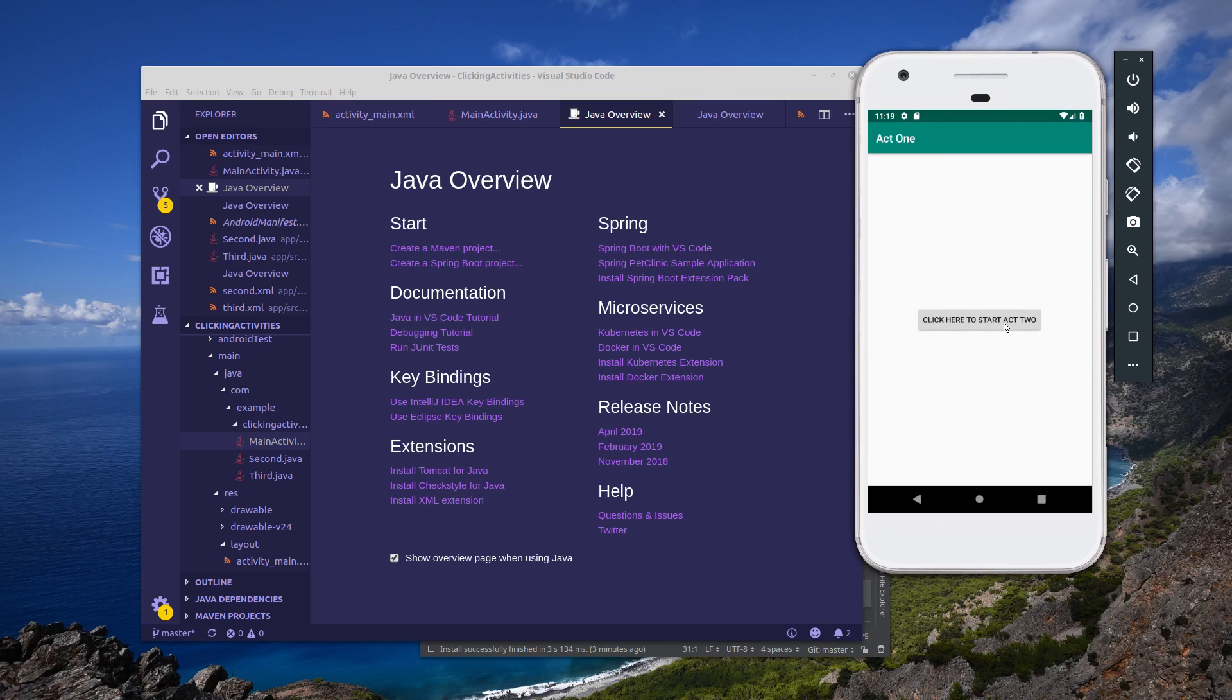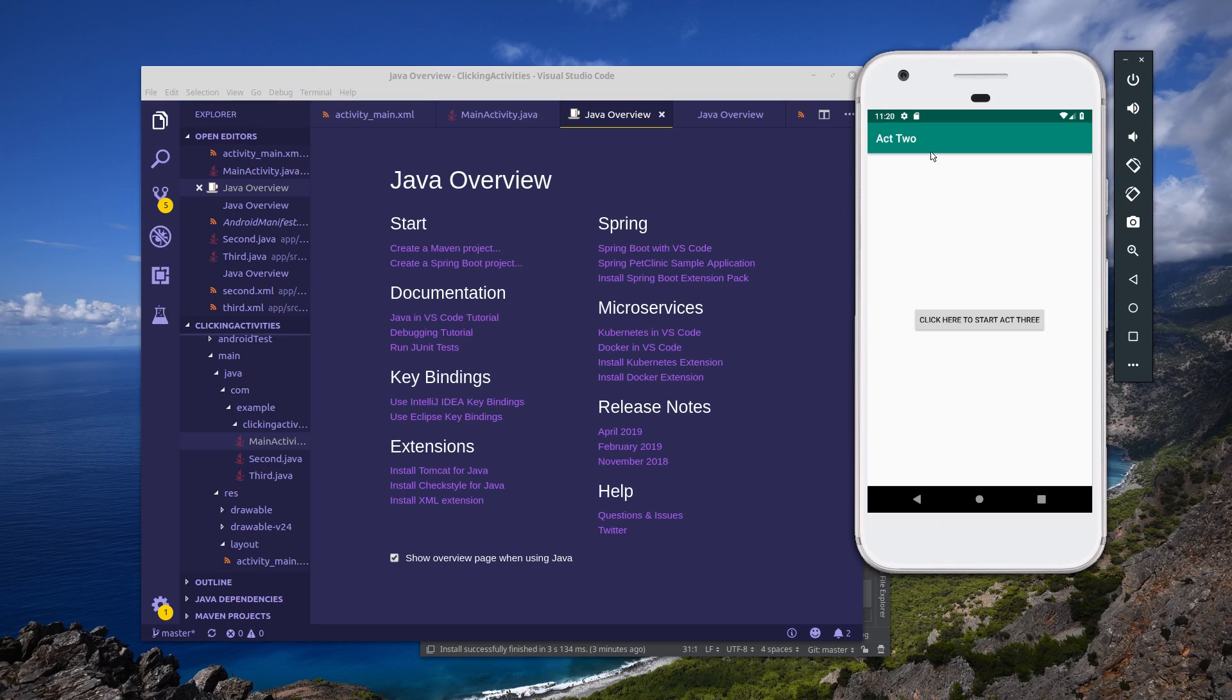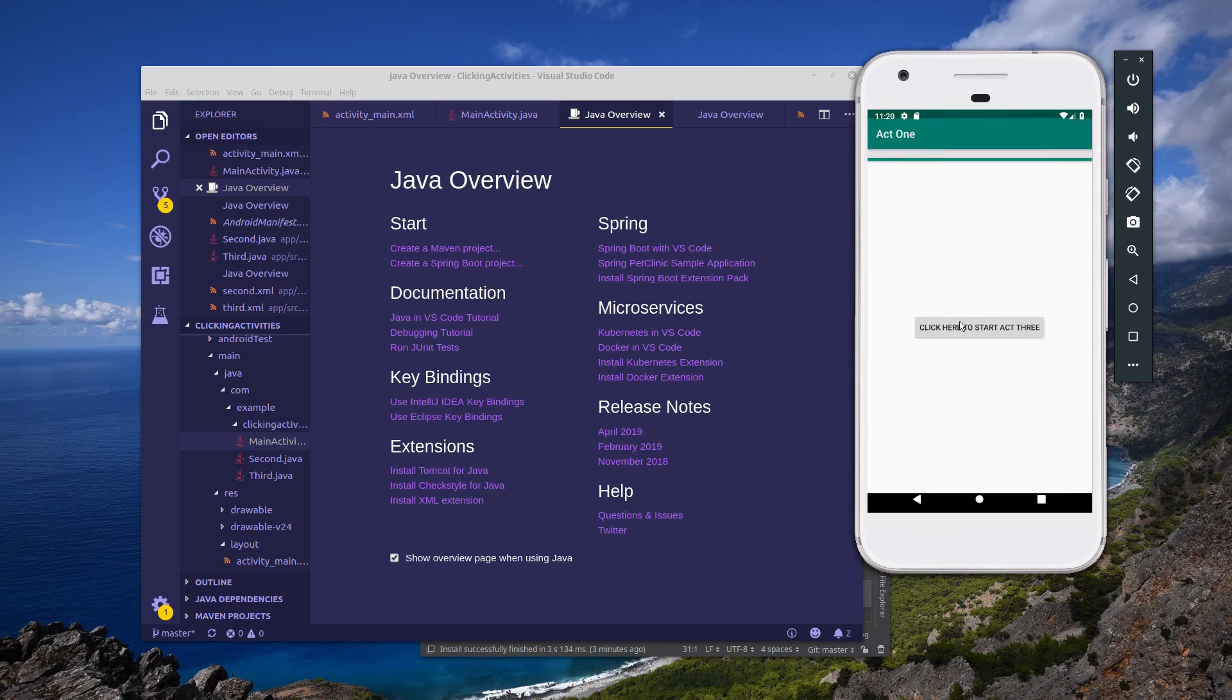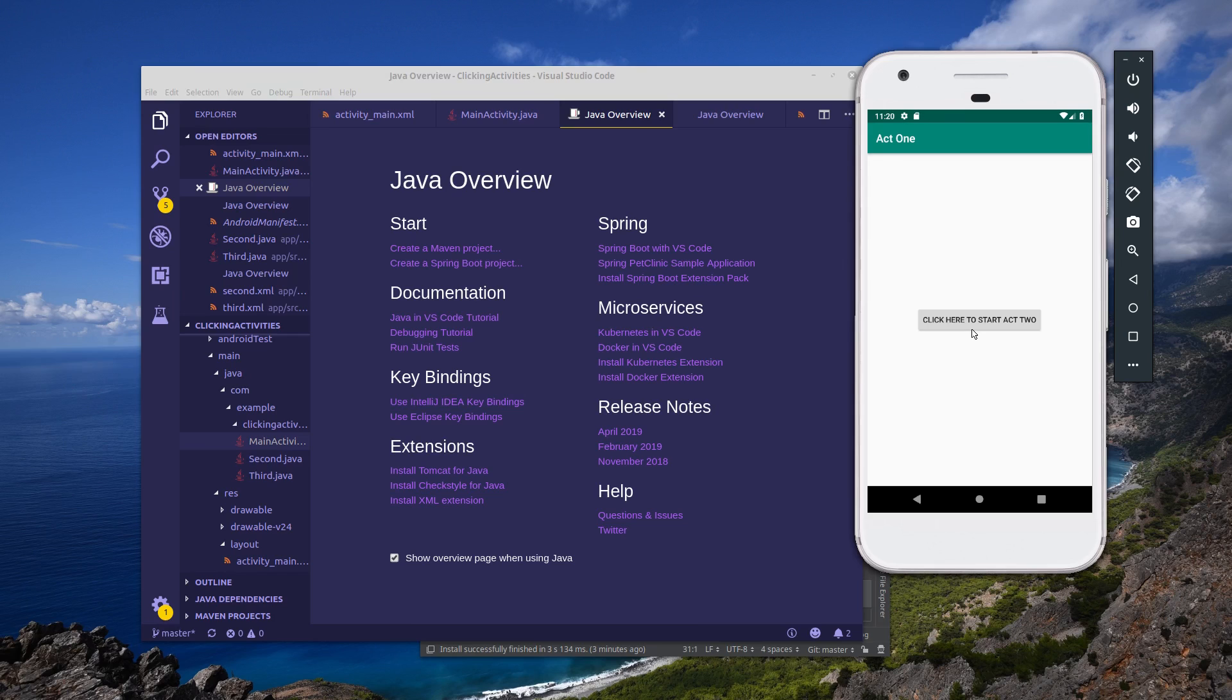However, the issue with this design is that as you continue to access different activities, say you wanted to go back to your first activity, you can either click the back key or you can click act to start act three and then click to start act one. However, the activity stack contains all the activities that you're currently using at the moment. So what this does is put strain on your device because it has a large amount of resources being used to maintain all these activities.